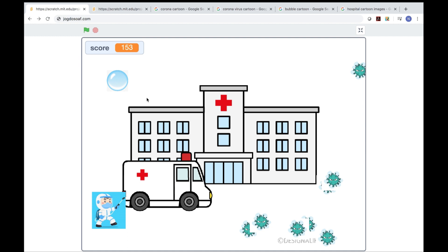Hi guys, Nick's here. How are you guys doing? I hope you are safe and healthy at home. I just created a new game and it's very cool. It is called Killing Corona Game. In this game, the doctor sprays disinfectant bubbles, killing the coronavirus. Want to know how to play it? Let me show you.